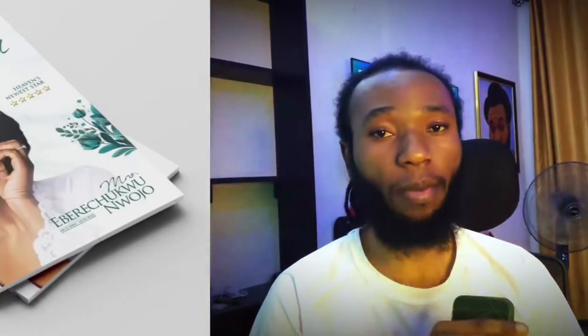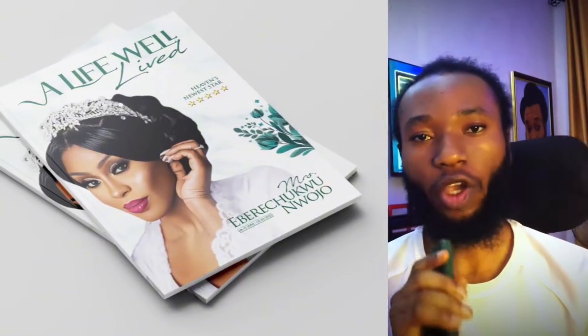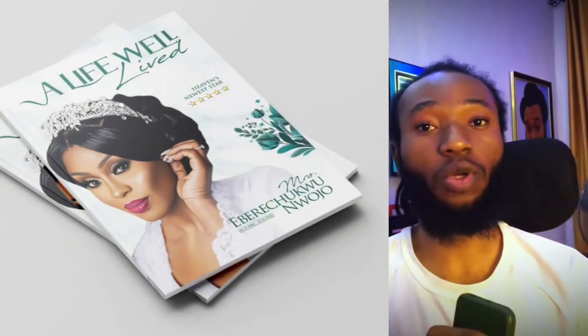In today's video, I will show you guys how I designed this funeral program cover in CorelDRAW. If you have any questions, please don't forget to join me in the comments section below. And without any further ado, let's jump straight to the video.